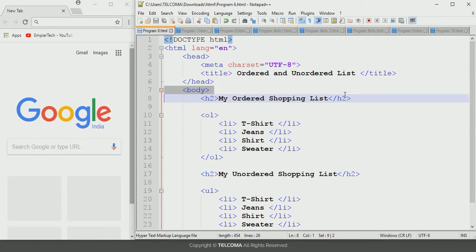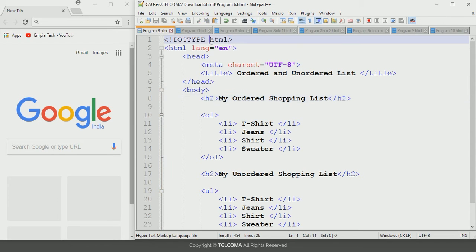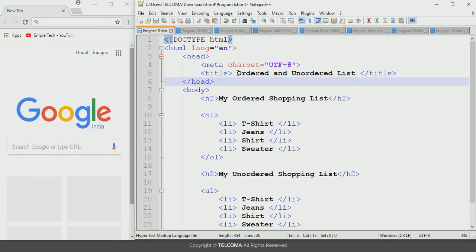Welcome to the class of HTML5 programming. Today we are going to discuss how to configure ordered and unordered lists in HTML5. Here I have designed a program to demonstrate this. We use lists in HTML programming to organize information over the web page. Lists make the web page more clear and easy to understand.